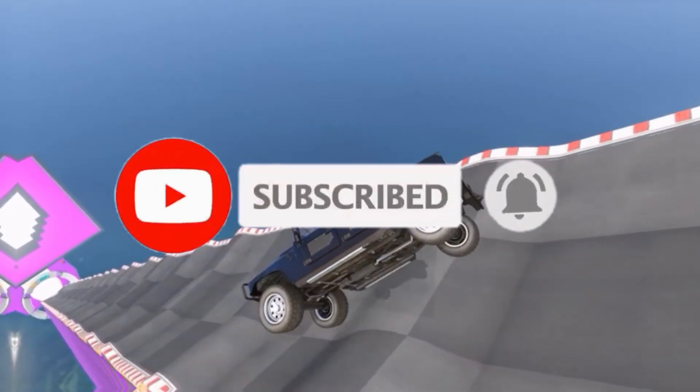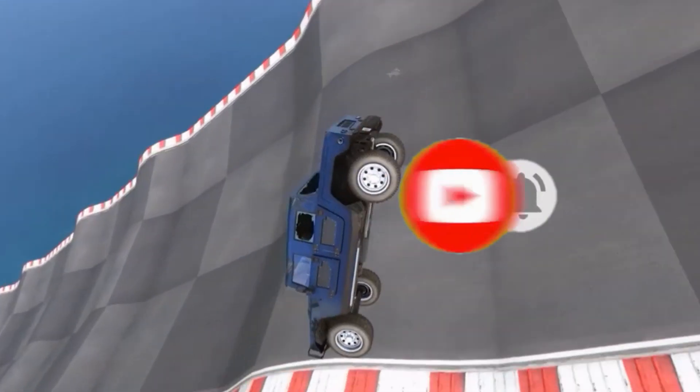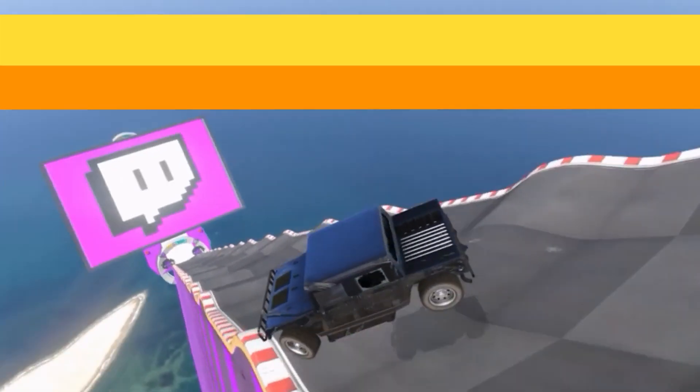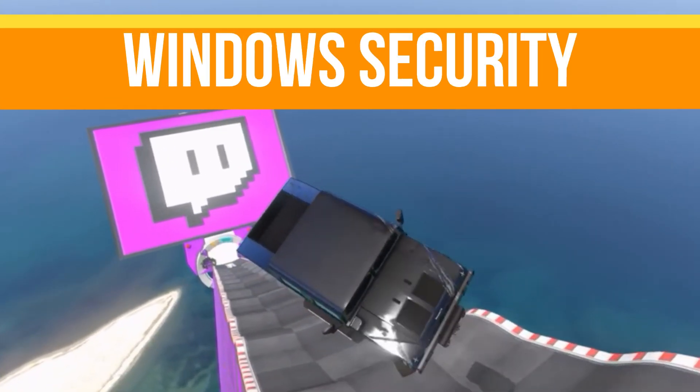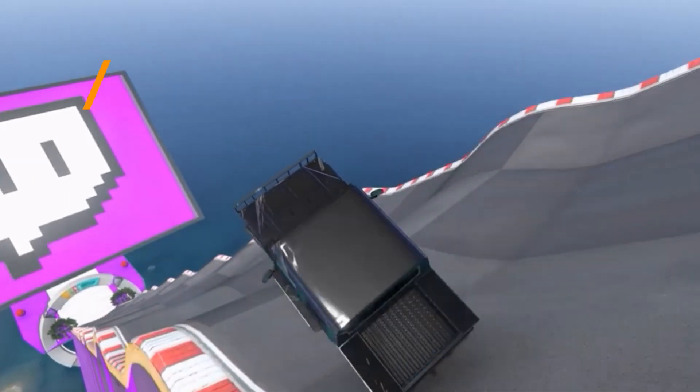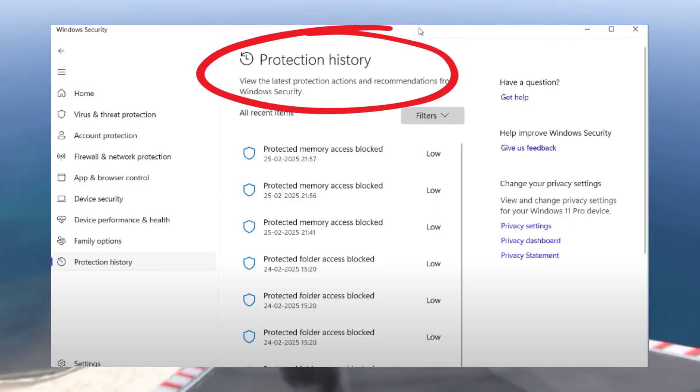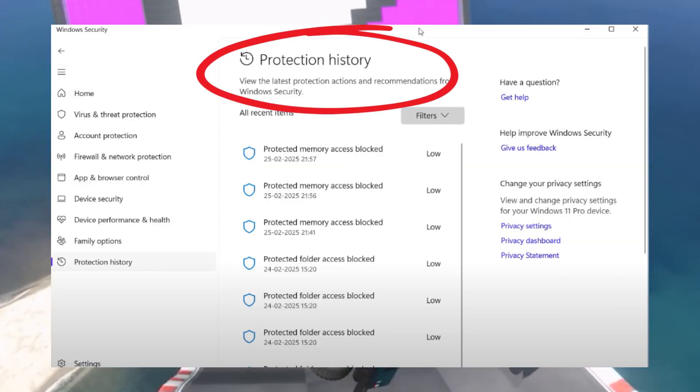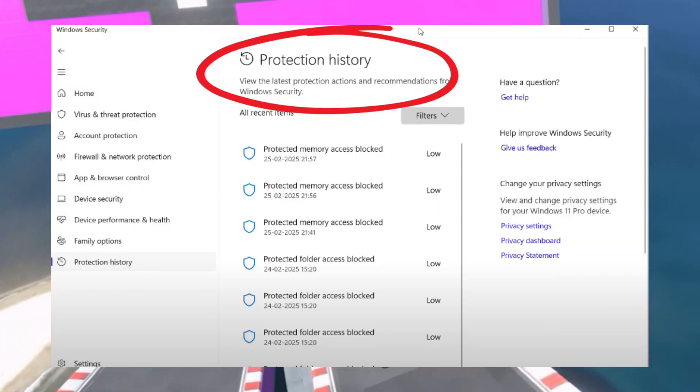Without any waste of time, let's start the video. Method one is using Windows Security. First, open your Windows Security and click on the Protection History option. Under Recent Items,